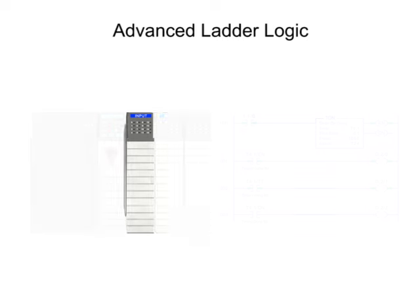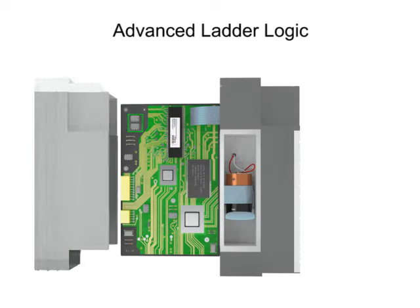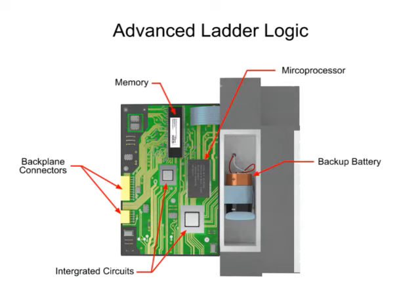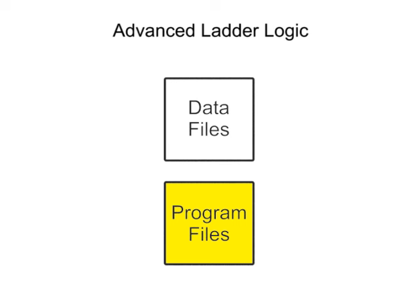They rely upon data stored in the memory of the PLC that is divided into two broad categories: data files and program files.